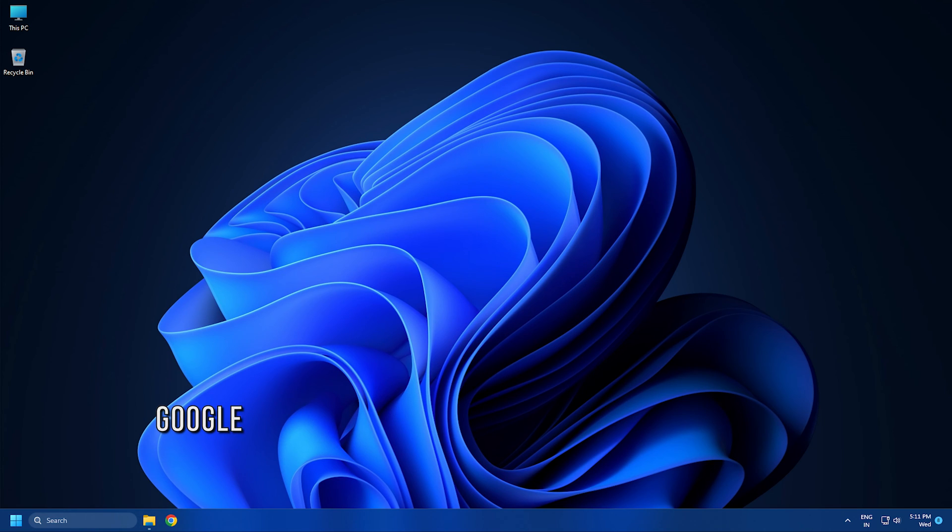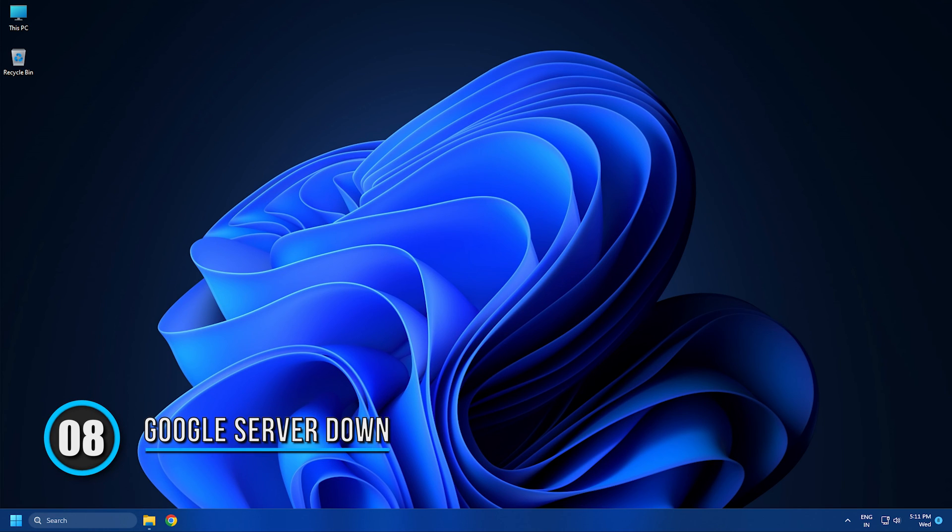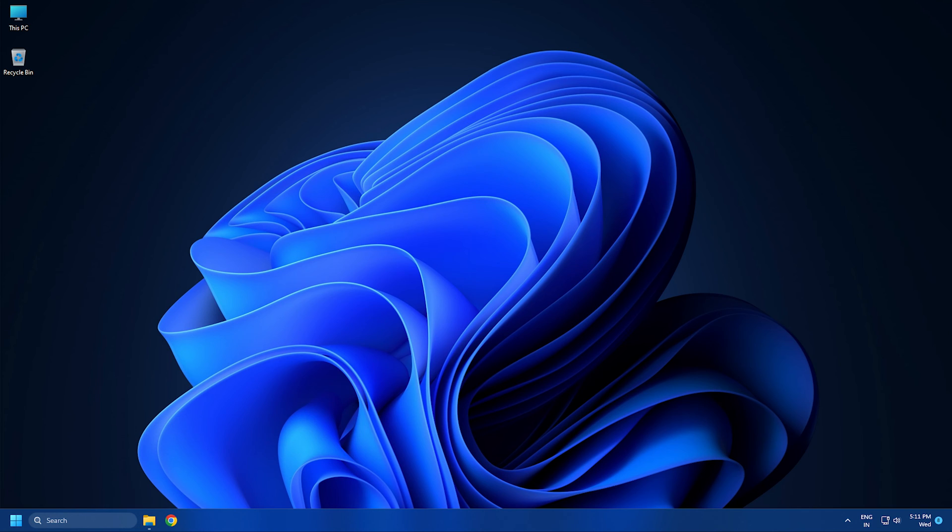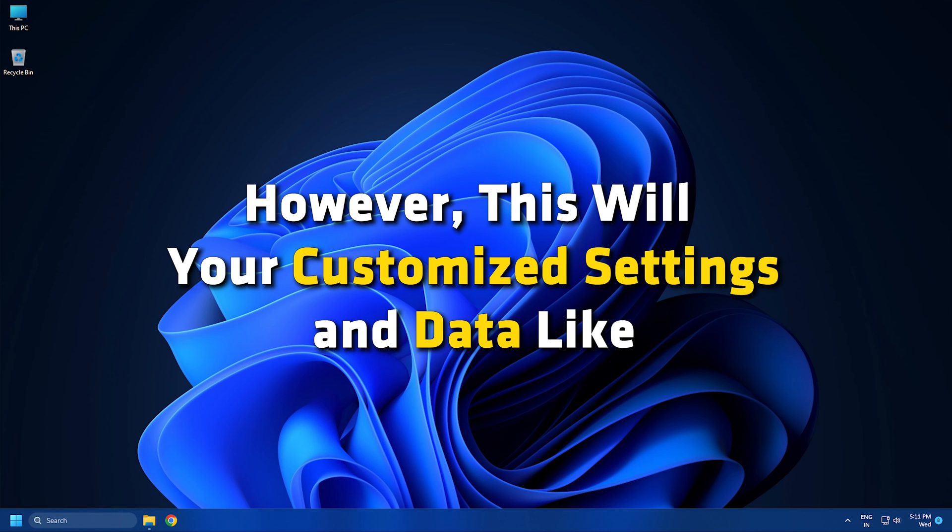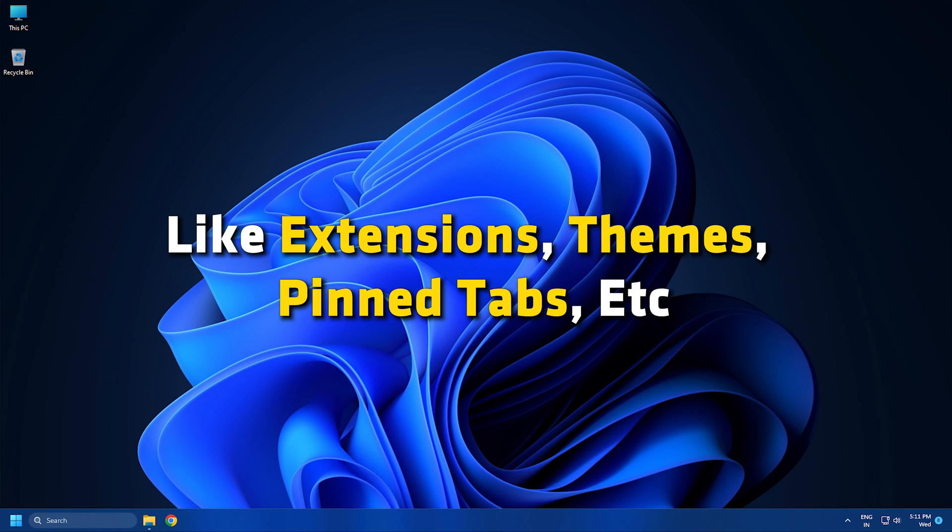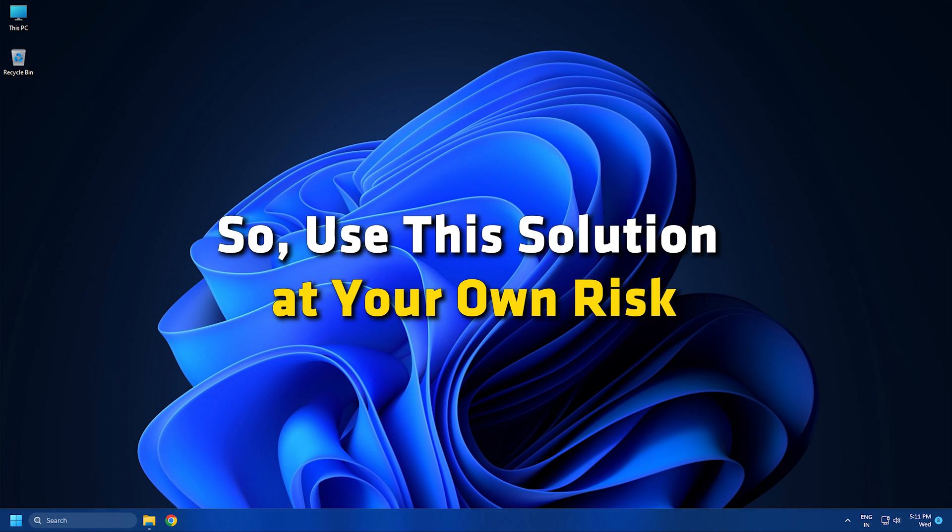Method 8: If nothing works for you, resetting your browser to original settings is the last resort. Doing so might enable you to fix the issue. However, this will result in losing your customized settings and data like extensions, themes, pinned tabs, etc. So use this solution at your own risk.